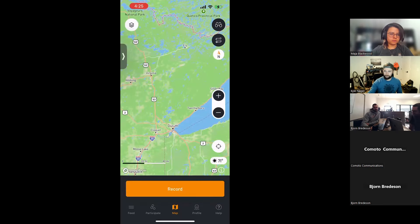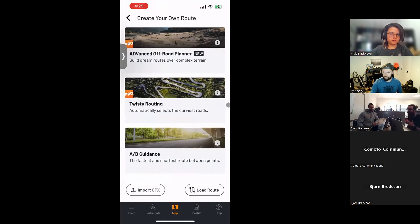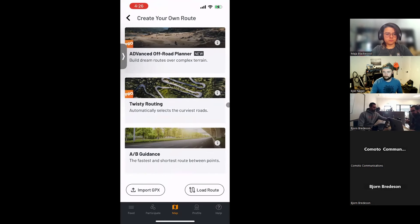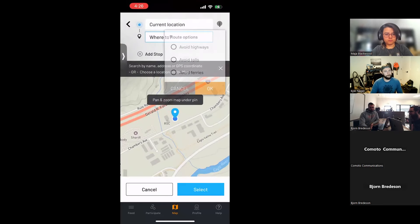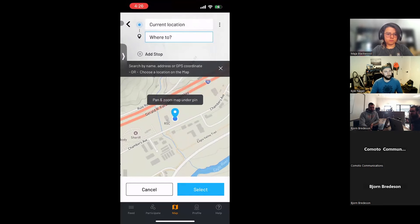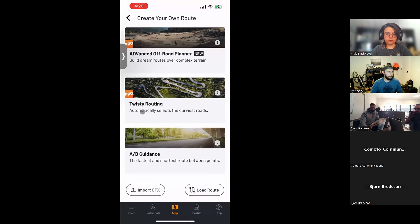Moving on to planning. In Rever we have three separate routing engines. The first is A-to-B, the most straightforward — similar to Google Maps, you drop waypoints or enter addresses and it builds the fastest route. You can do up to 25 waypoints with turn-by-turn directions (a Pro feature) or follow route line. It also has options to avoid highways, avoid tolls, or avoid barriers.